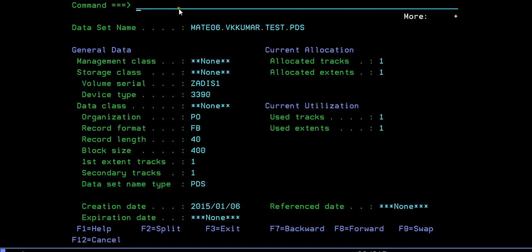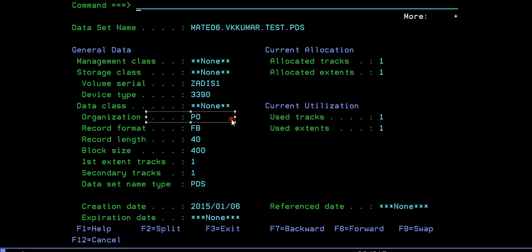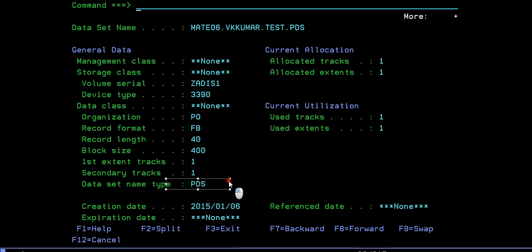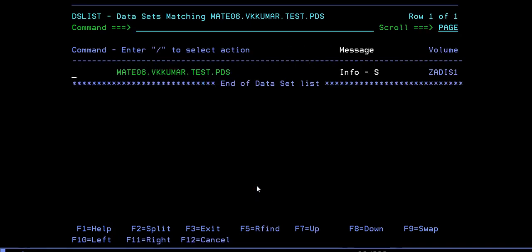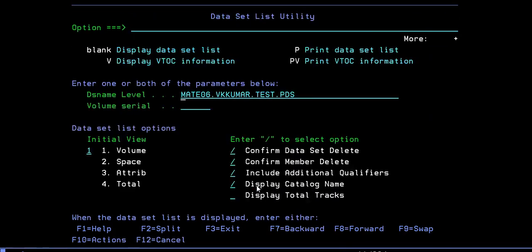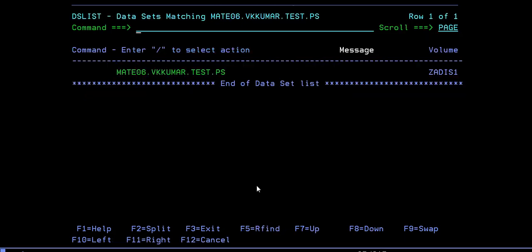Yes, it's been created. How do you identify if it's a PS or PDS file? You can see the organization over here. If the organization is PO, it indicates a PDS, or else you can see the data set name type PDS.